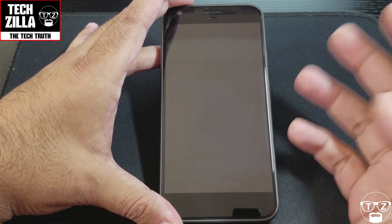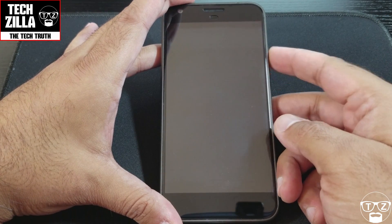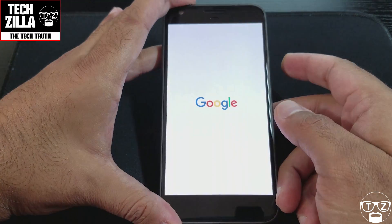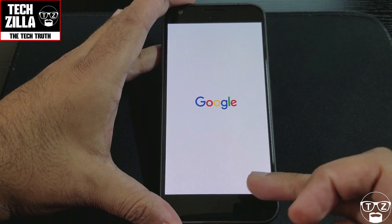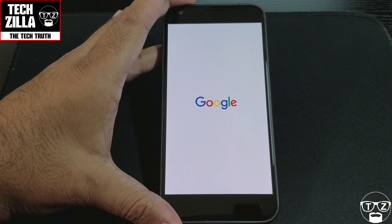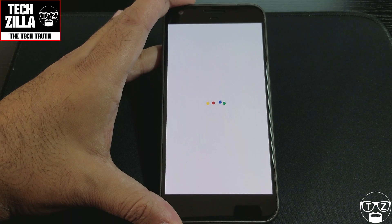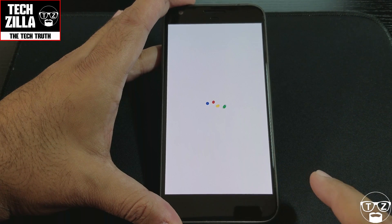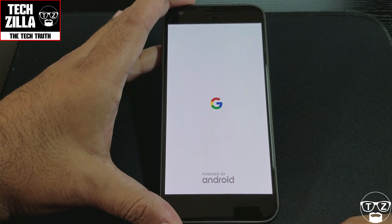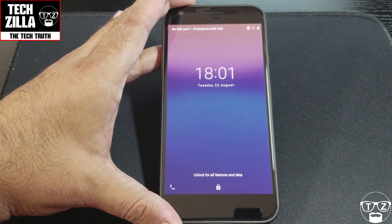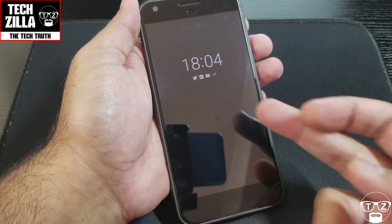First things first, Google have said it's a much faster startup time. So let's hit the power button here. As you can see, it doesn't say 'Powered by Android' at the bottom. I'm timing this so you can see how fast it starts up. And here we go — we've got something going on now, and 'Powered by Android' — approximately 15 seconds.